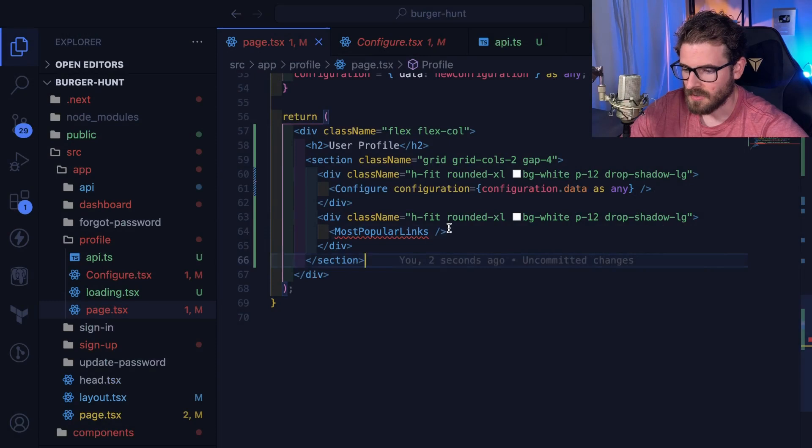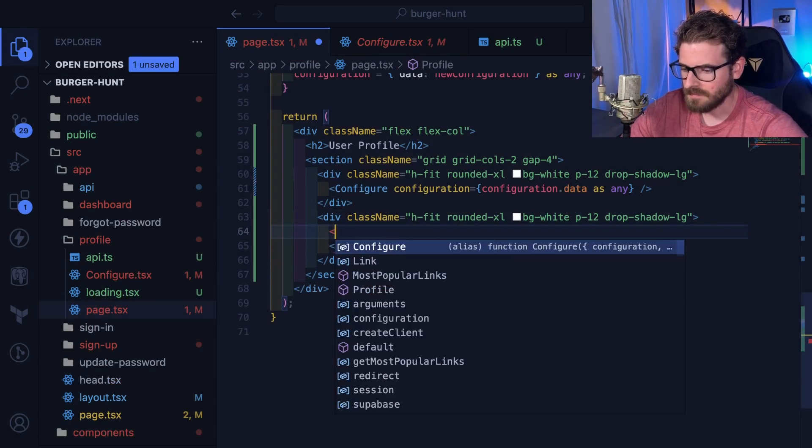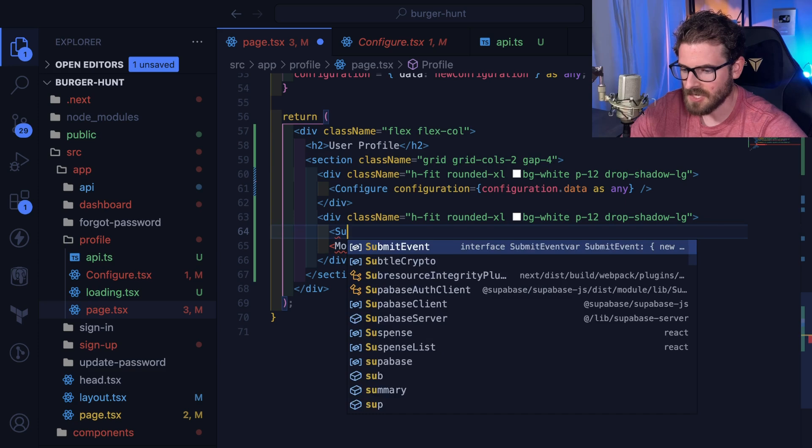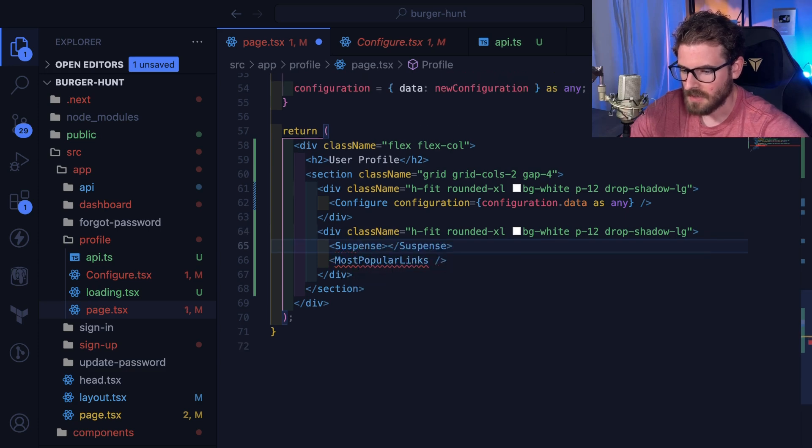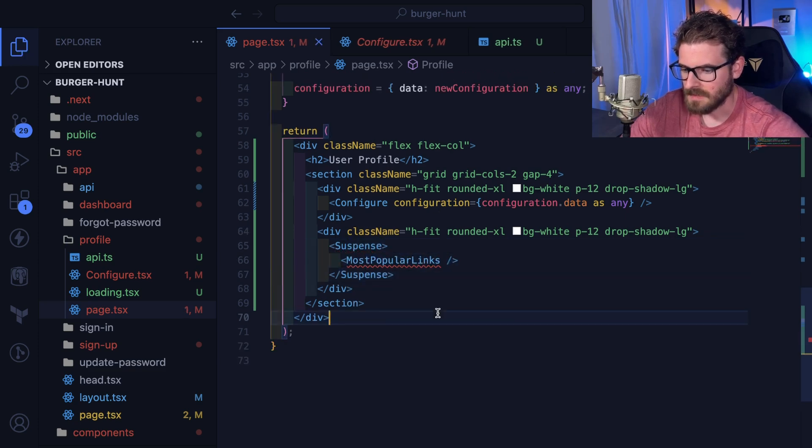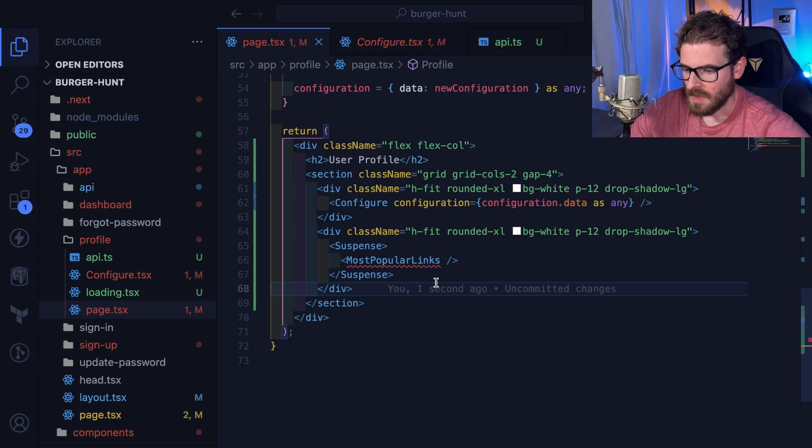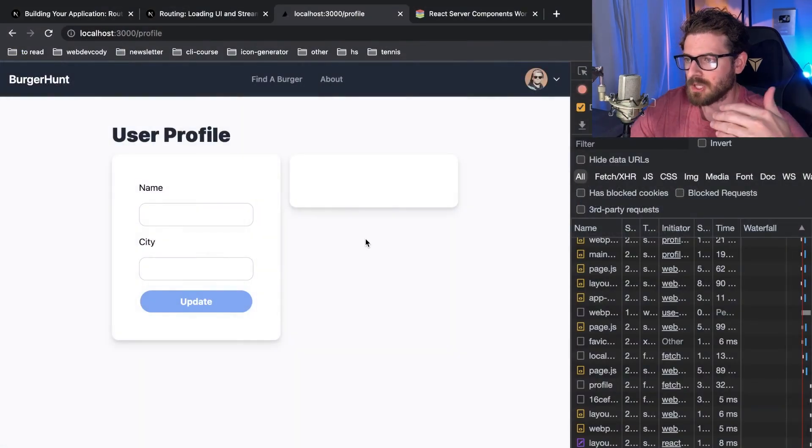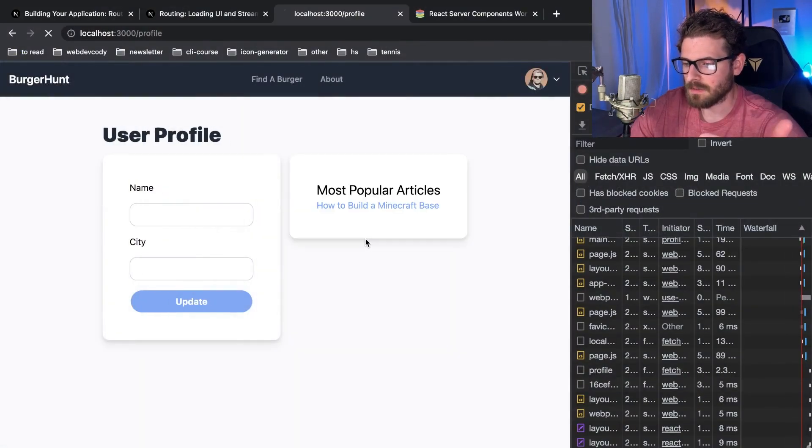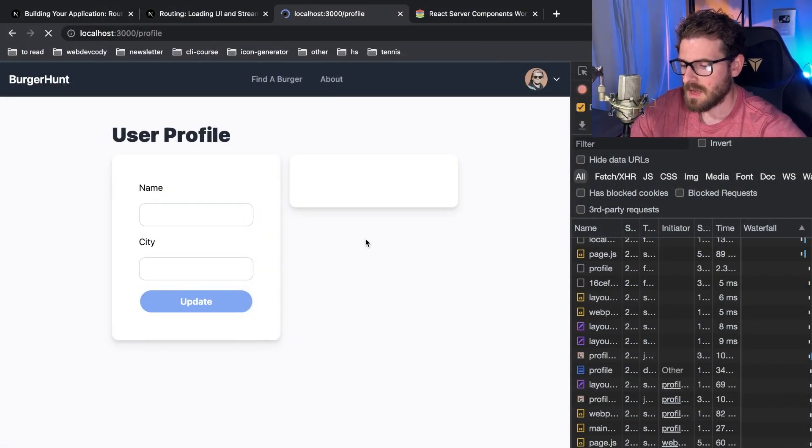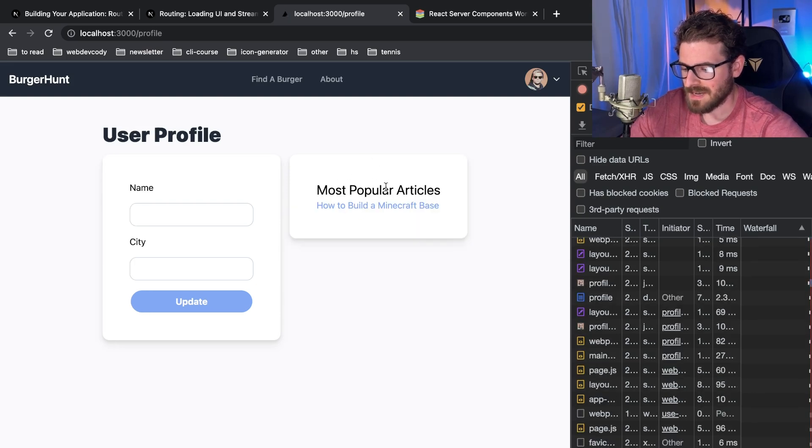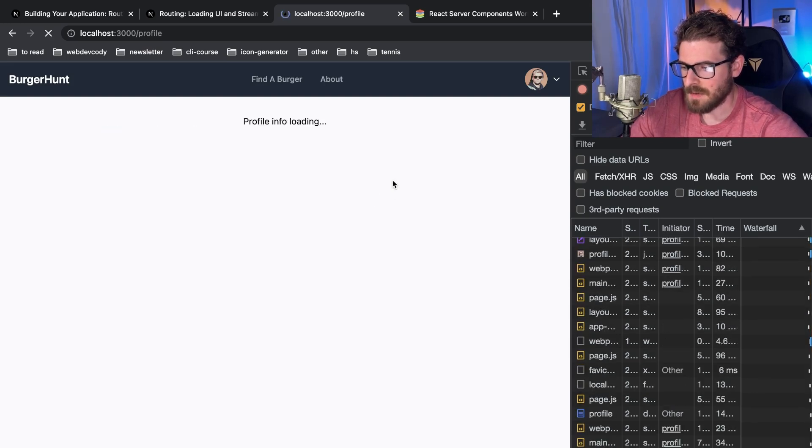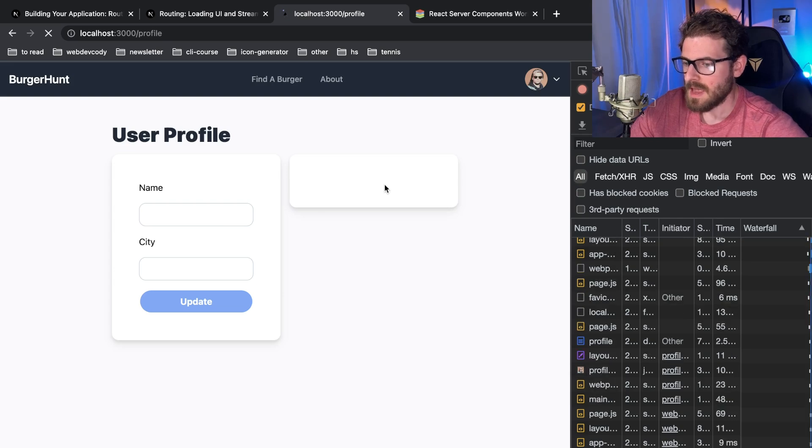So this is where the cool thing about React server components comes in. If you actually wrap this thing in a suspense like this, your page will actually load now. You notice the entire page loads and now it just waits for two seconds for this side element to be populated with the data.